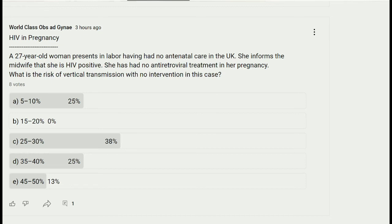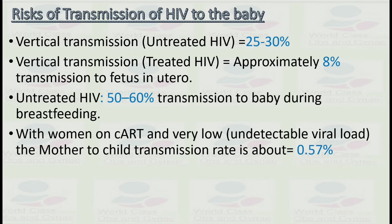In women who are not on any antiretroviral therapy, the flash card confirms: vertical transmission in untreated HIV is 25 to 30 percent. Vertical transmission in treated HIV is approximately 8 percent. Transmission to the fetus in utero in untreated HIV accounts for 50 to 60 percent of transmission to the baby during breastfeeding. With women on cART and very low or undetectable viral load, the mother-to-child transmission rate is about 0.57 percent.